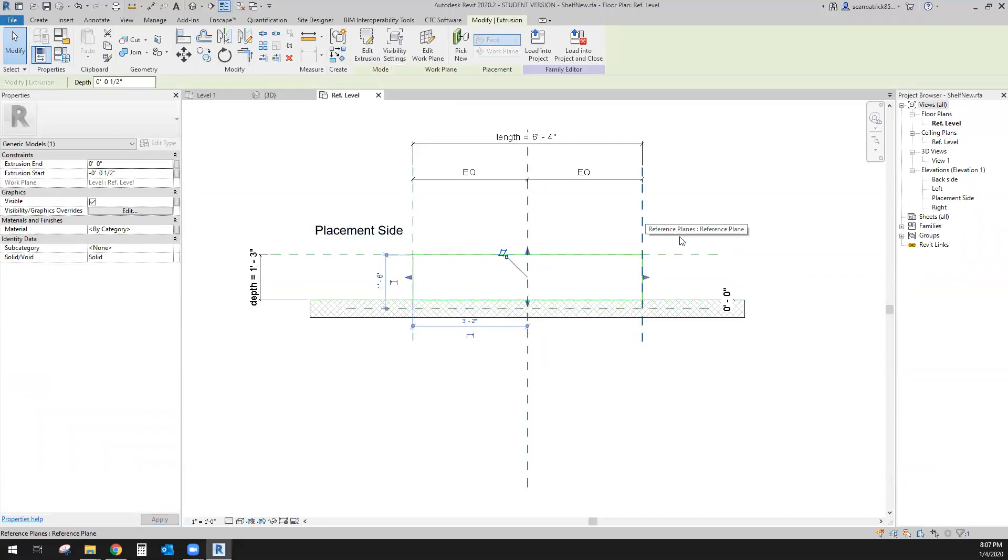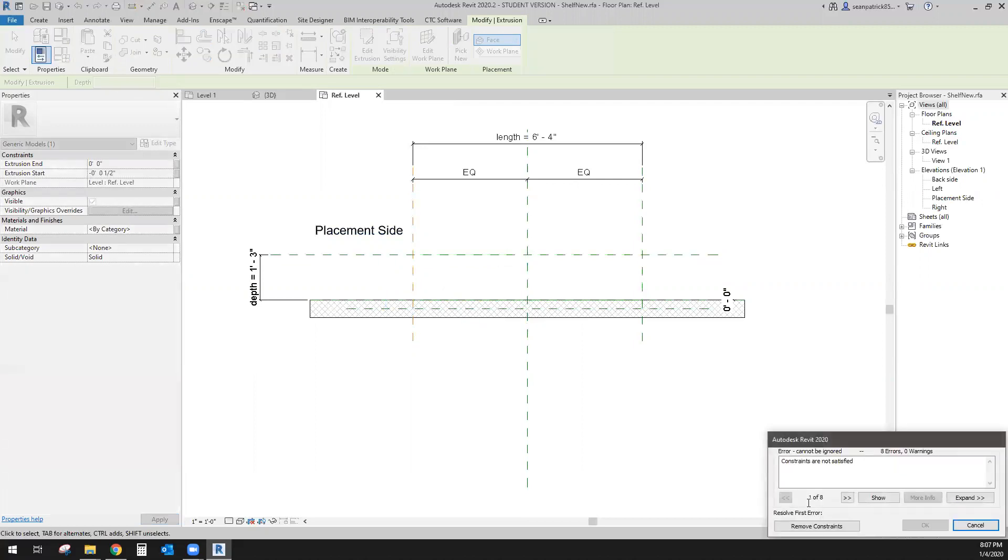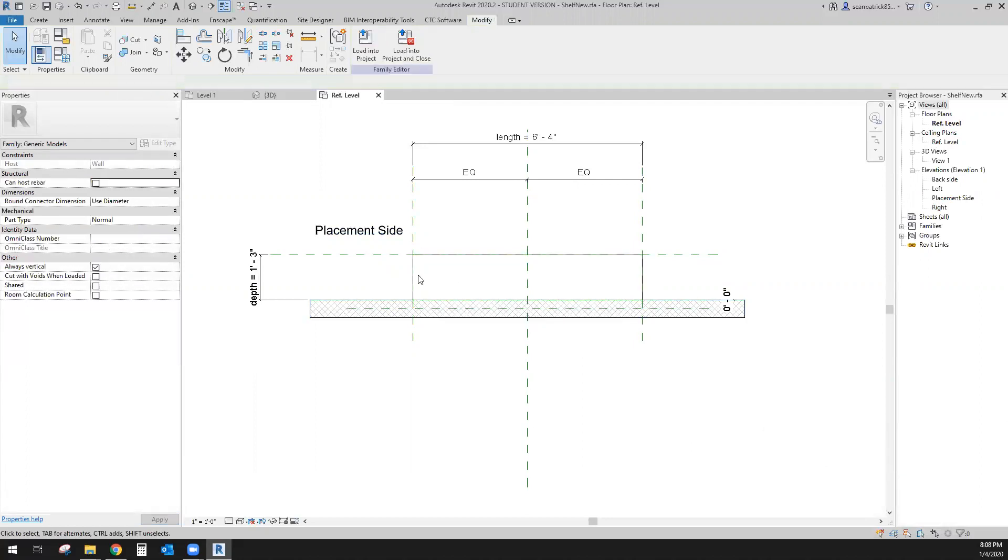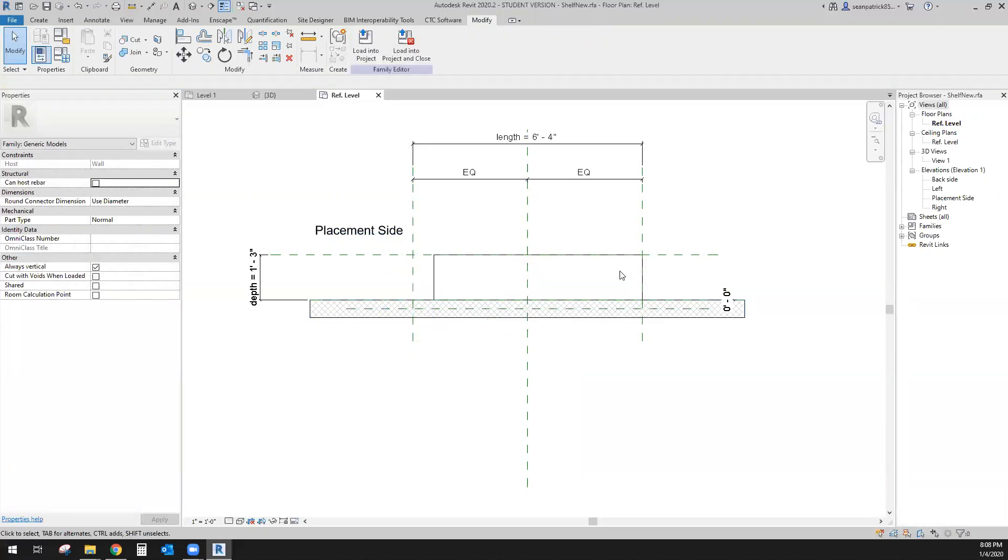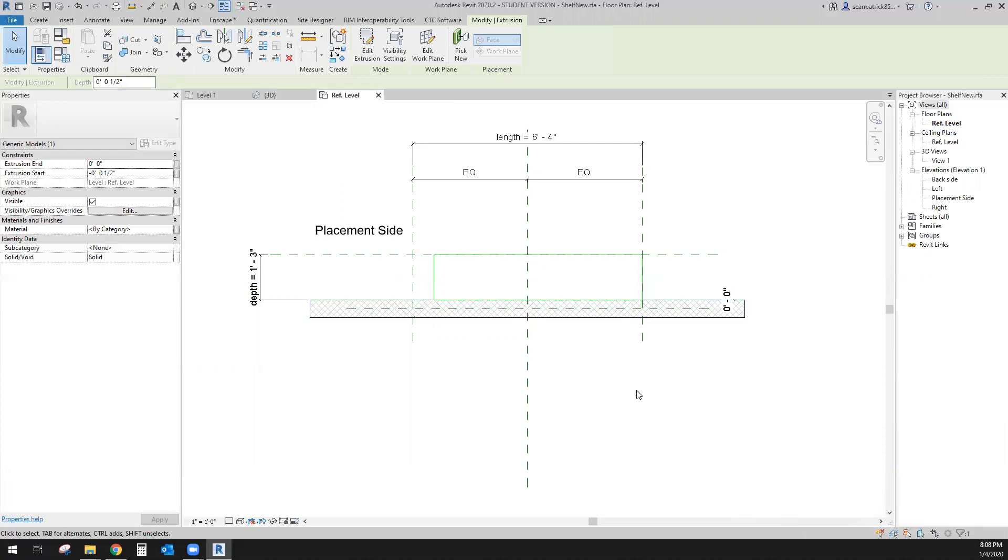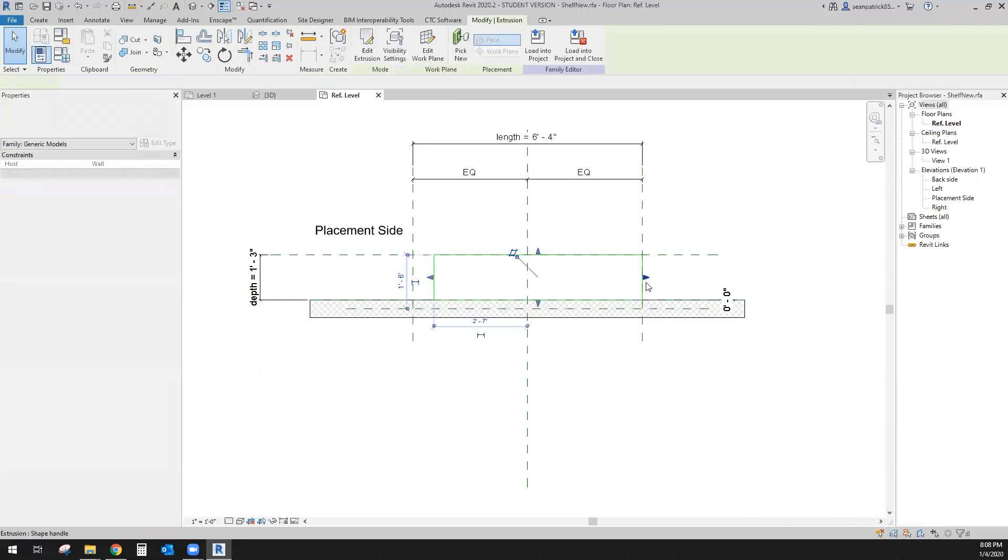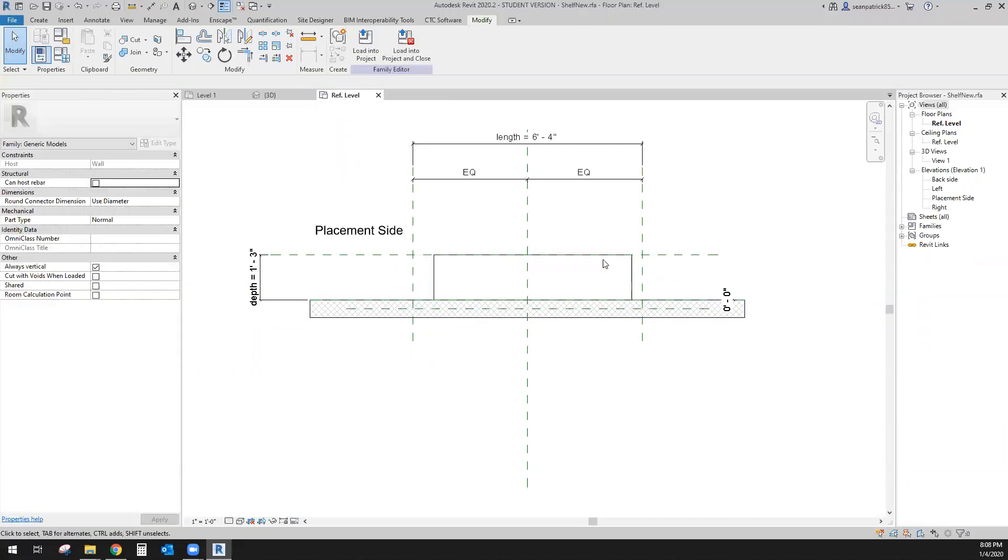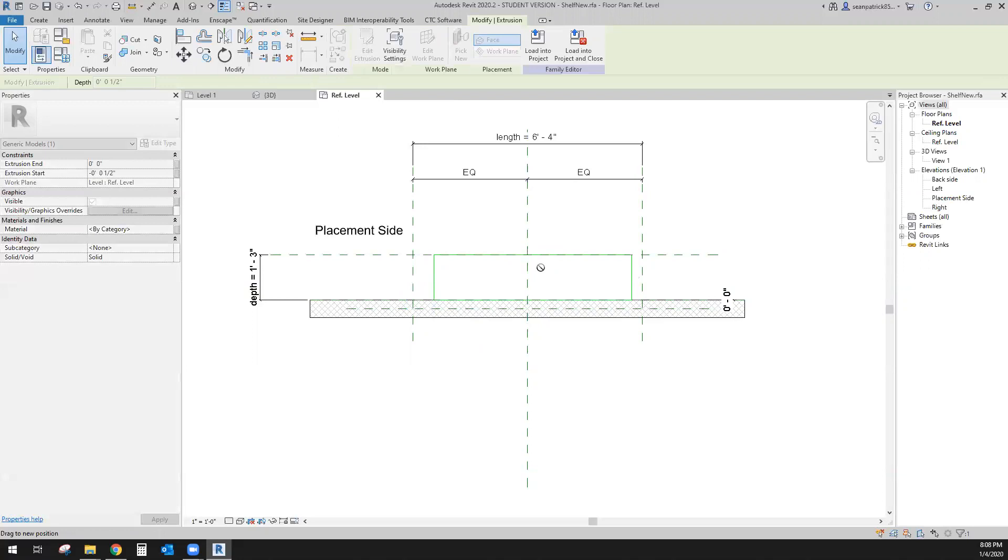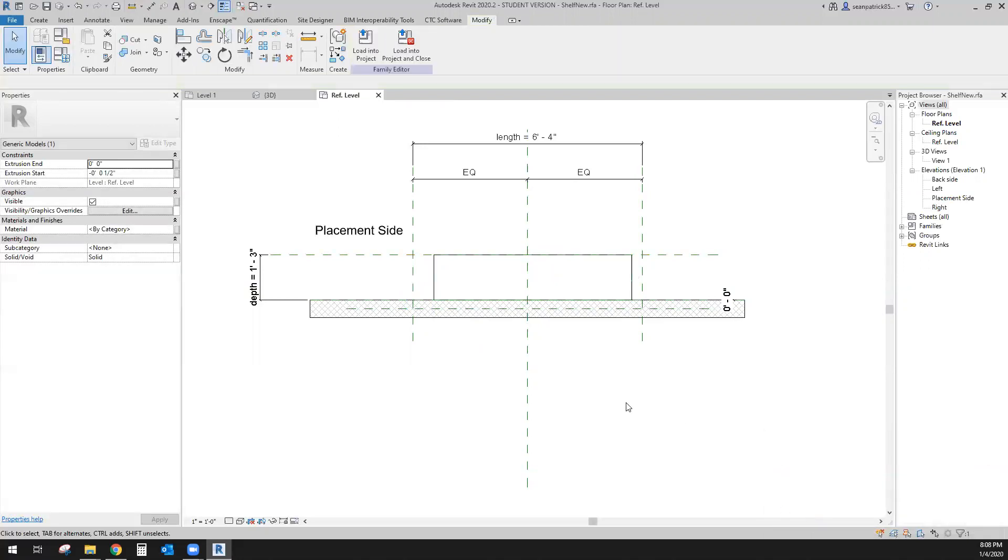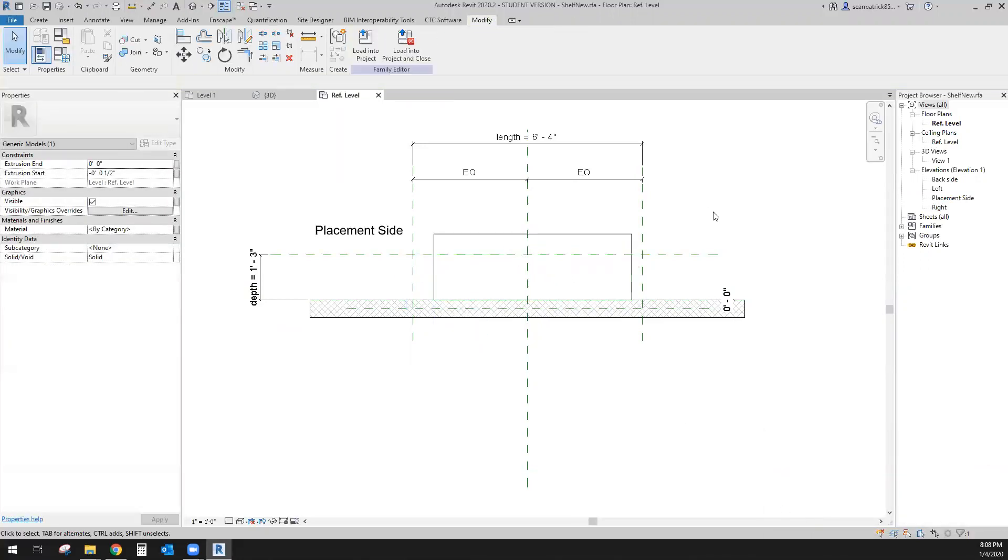Currently I have them locked to these reference planes, so I'm going to grab these shape handles. It's going to warn me not to remove my constraints, but I do want to do that. I'm going to select that one more time and break that constraint. Select off of it, select again so I can see what's going on. Break this constraint and pull it like that.